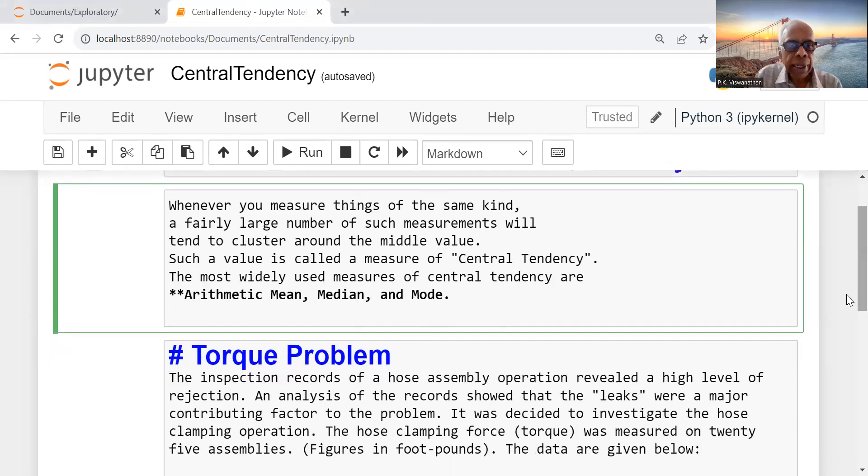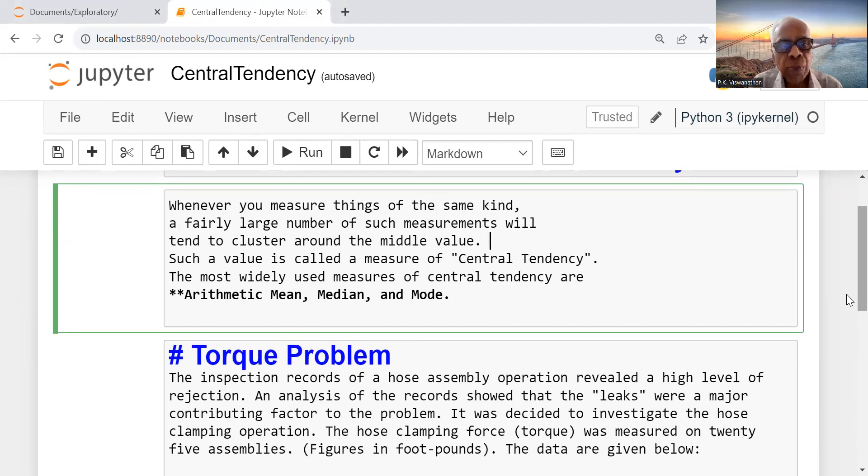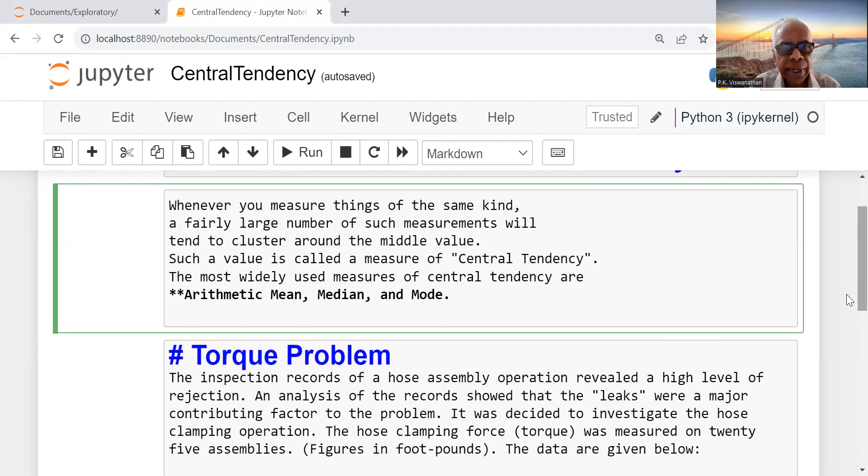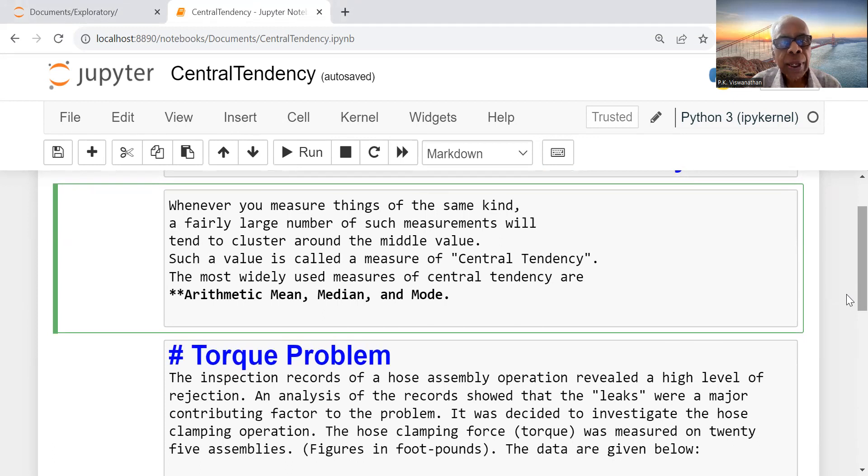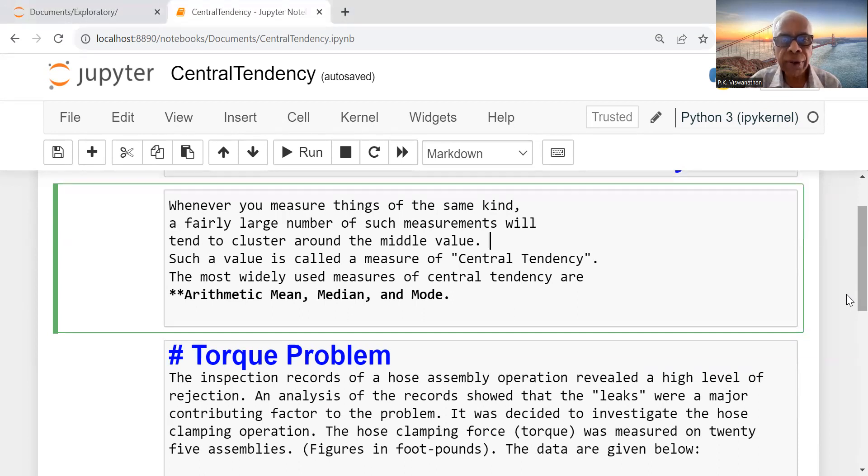Let's understand what is arithmetic mean. In short form, it's called mean. All of us know mean is nothing but the sum of all observations divided by the number of observations. Median is the middle most observation in a data set when it is arranged in the ascending order of magnitude.